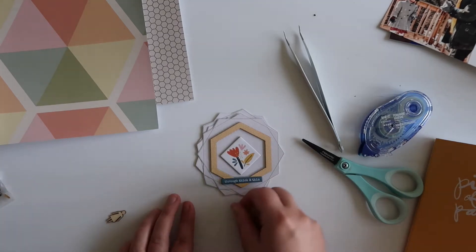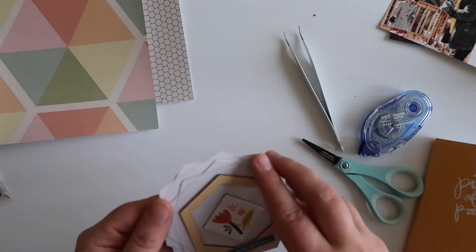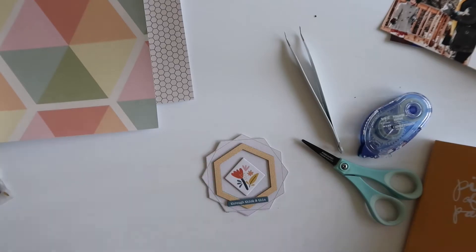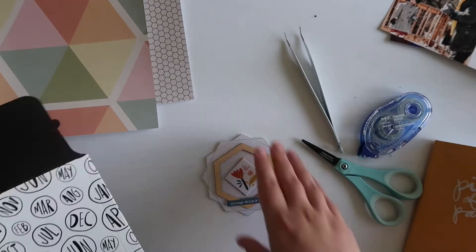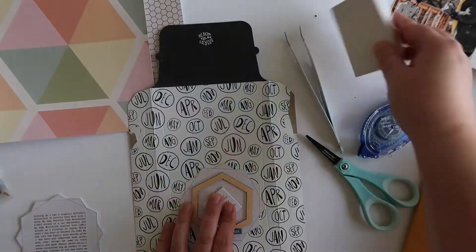The one with the flowers, and then I'm also going to be adding a tiny chipboard phrase sticker that says through thick and thin. I'm not sure where that one is from.